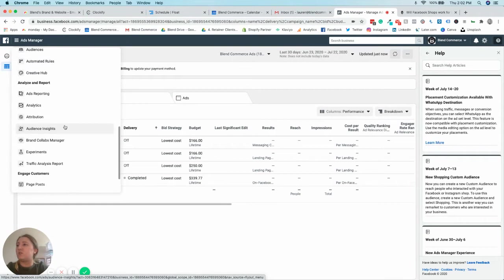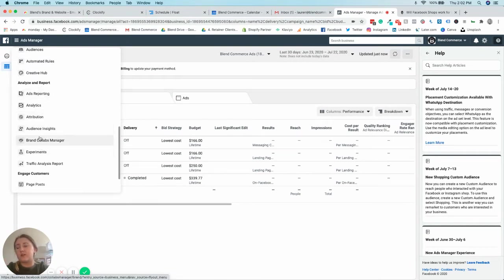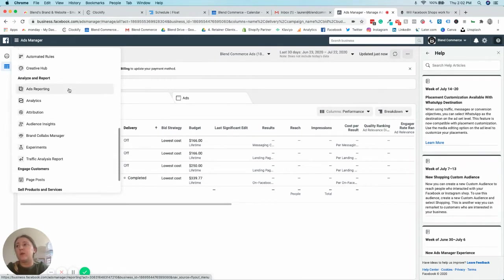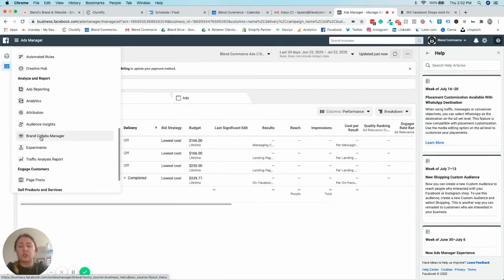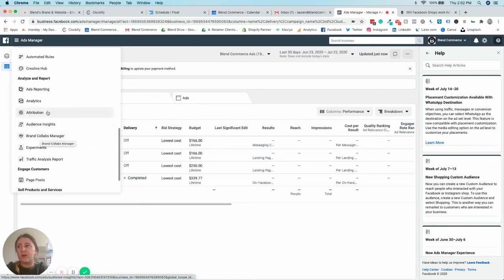Coming down into your analyzed report, all of your insights and things like that are all in one place. The brand collabs manager is new at the moment.